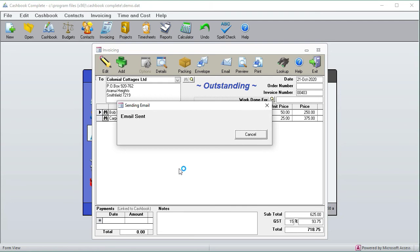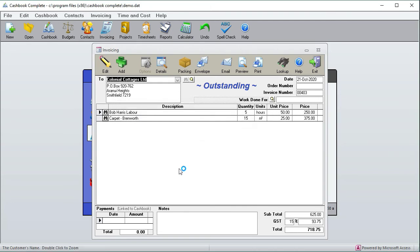And there it's sending, and there it's sent. And now just to show you the alternative way, I'm going to send it as a PDF.